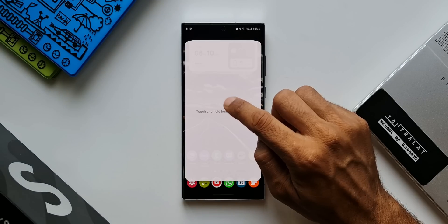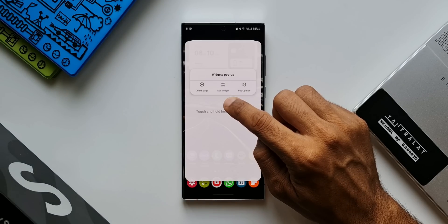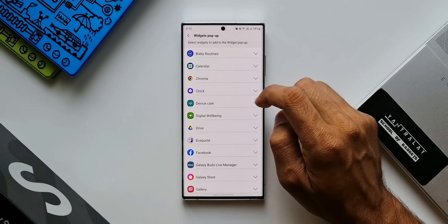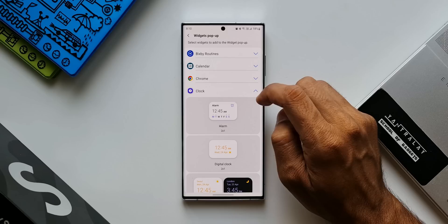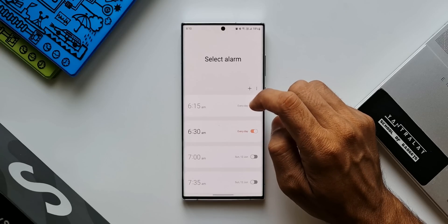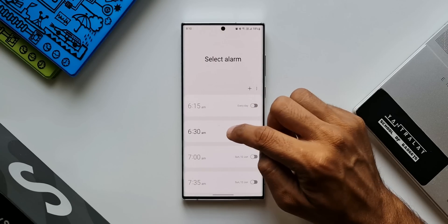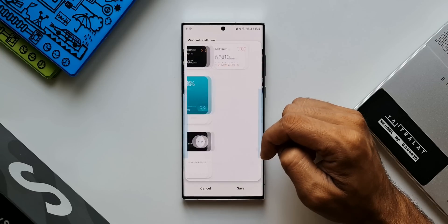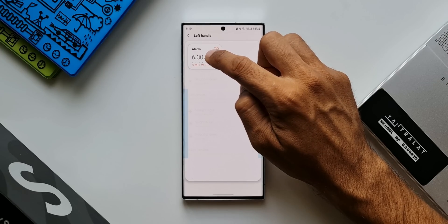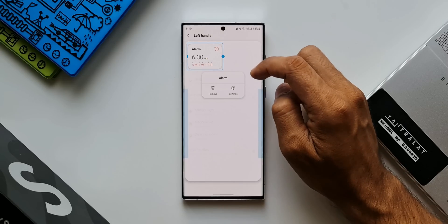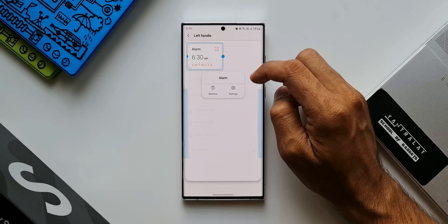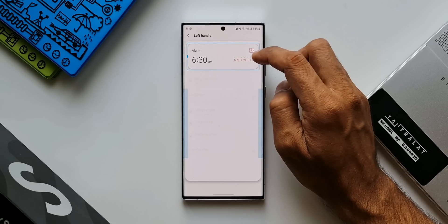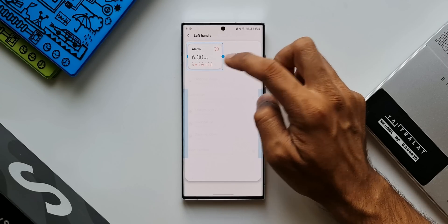To add widget, just tap on this add widget option, select the widget you want here, and tap on the widget. The widget will get added on this pop-up view. Now you can reduce or increase the size of the widget inside here. Just press and hold on it and drag the widget from the borders.